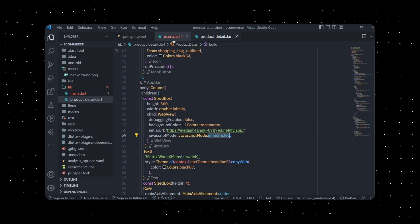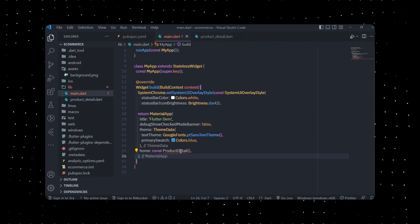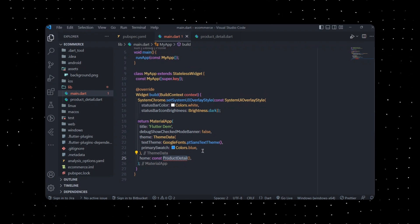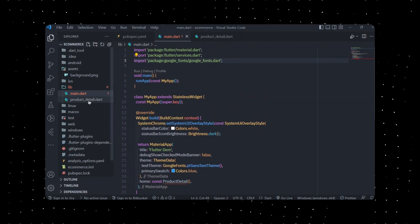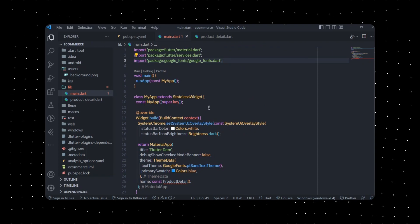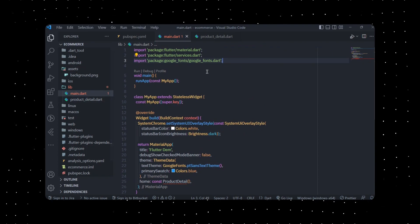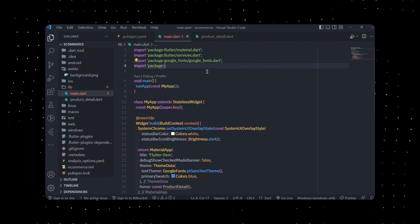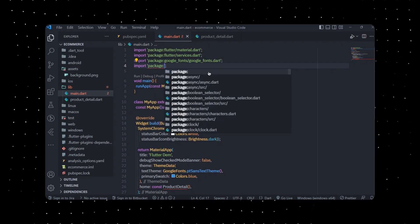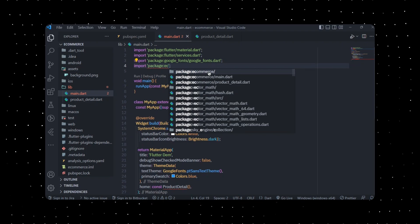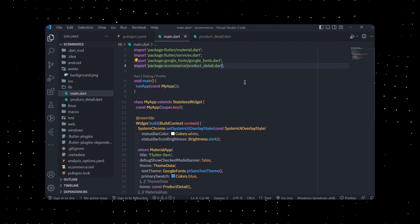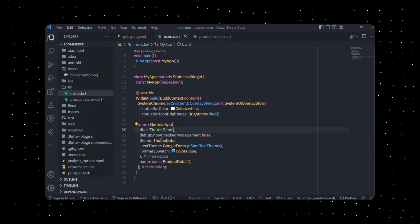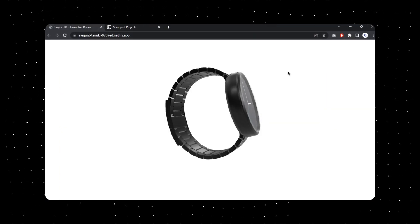There's an error in main.dart related to ProductDetails. To fix it, simply import the product_details.dart file. Let me select the actual package — ecommerce — and select product_details.dart. I just failed to add the title there, but that's fine.